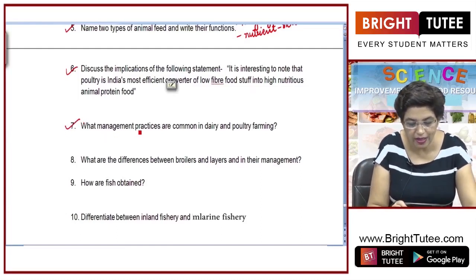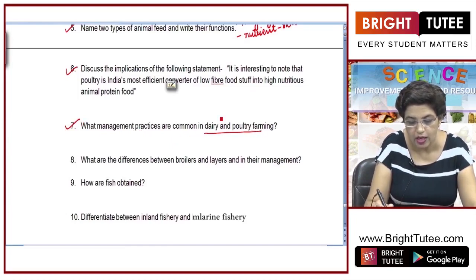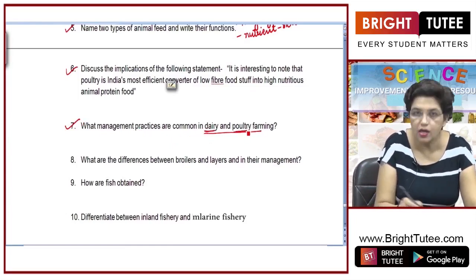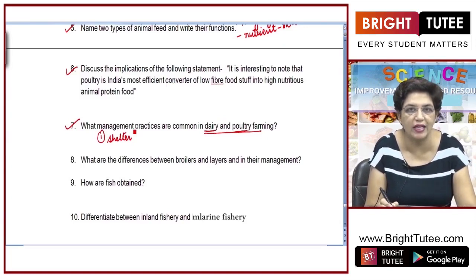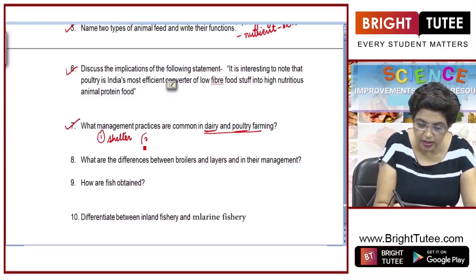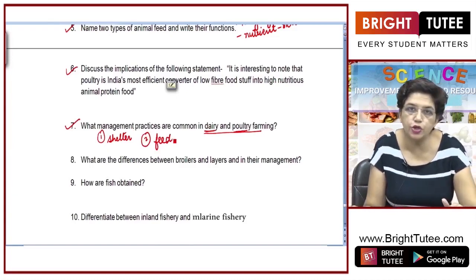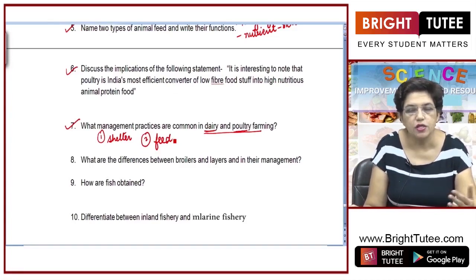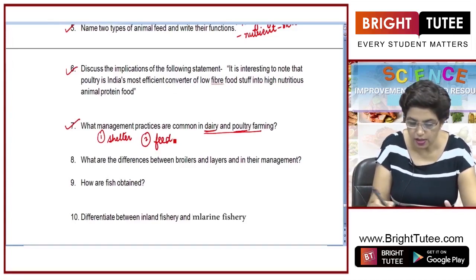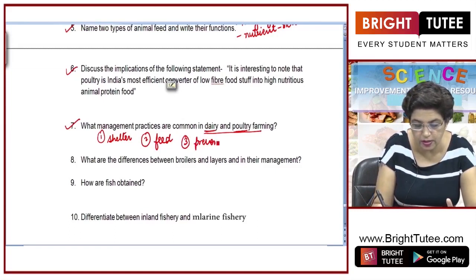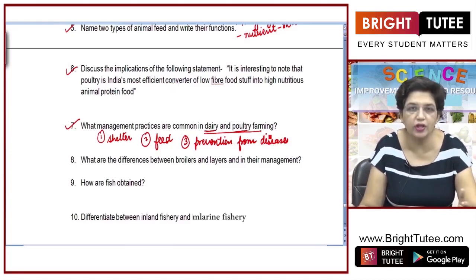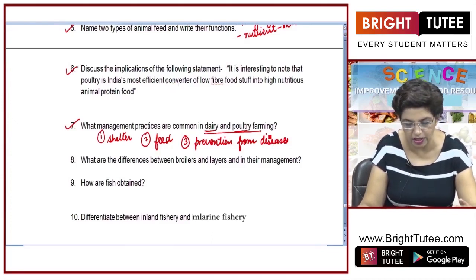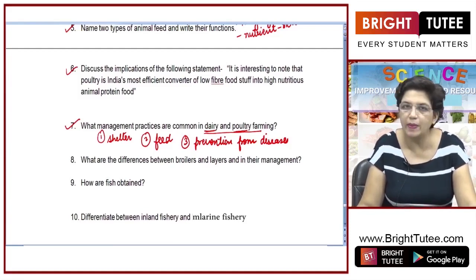Question number 7: what management practices are common in dairy and poultry farming? The common practices are: first, taking care of the shelter — it should be clean, well ventilated, and insecticide should be sprayed. Second, feeding — care should be taken that they are given a well-balanced diet so they are healthy and mortality rate is low. Third, prevention from diseases — in both cases, animals are prevented from various diseases through vaccination or a healthy diet.